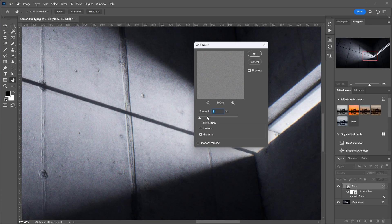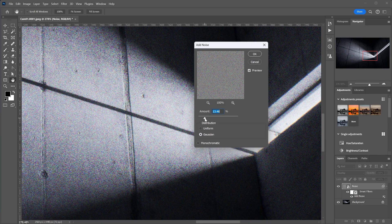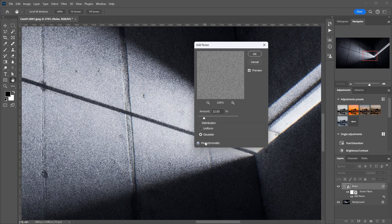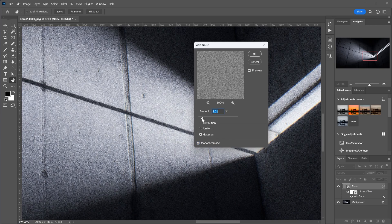And, of course, the noise is only in one layer, allowing you to keep working with multiple layers under it. Now you know how to add noise in Photoshop without merging layers and keep the ability to edit the noise options.